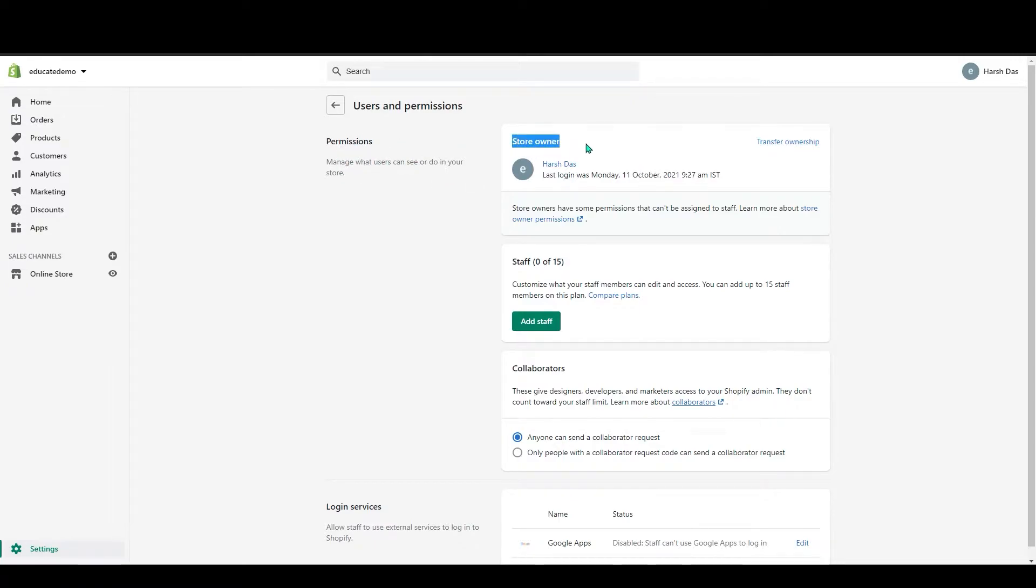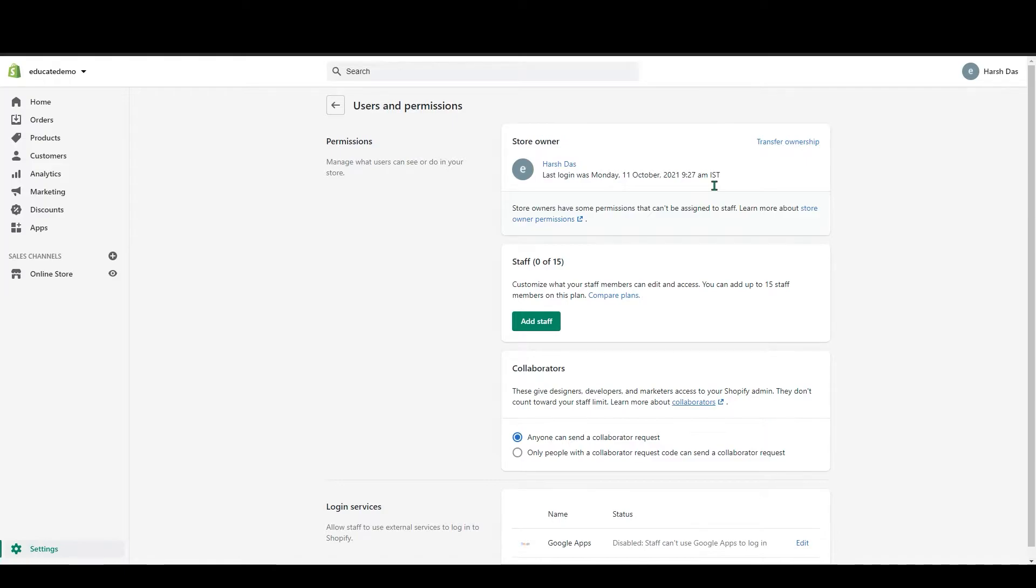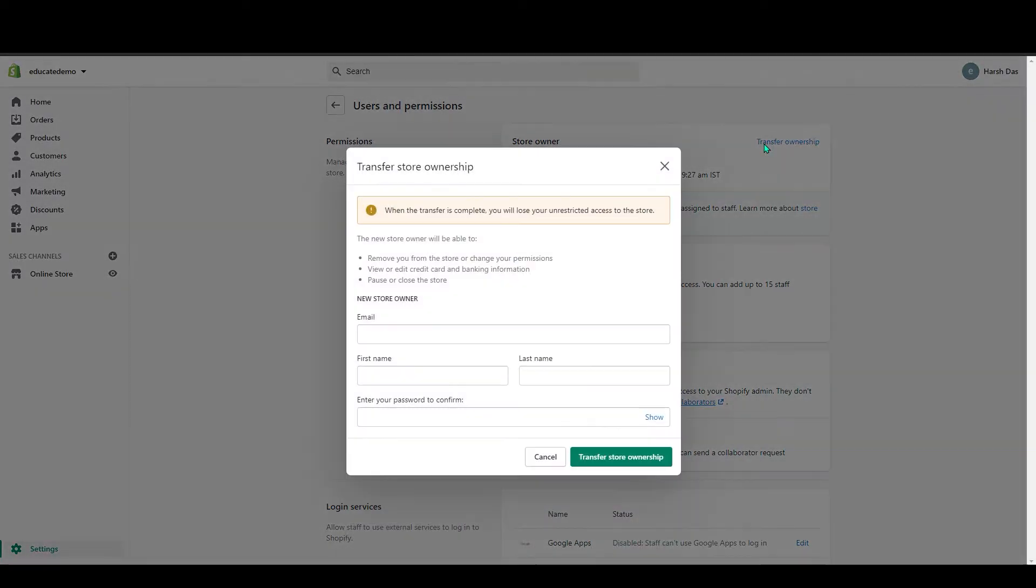You can see the owner store owner section, so you don't have to change this because you are the store owner here. It contains all the information, your credit card information, all that contains in here. If you want to transfer your ownership to others or if you want to give all your control to others, just click on this transfer ownership and just fill all this detail.